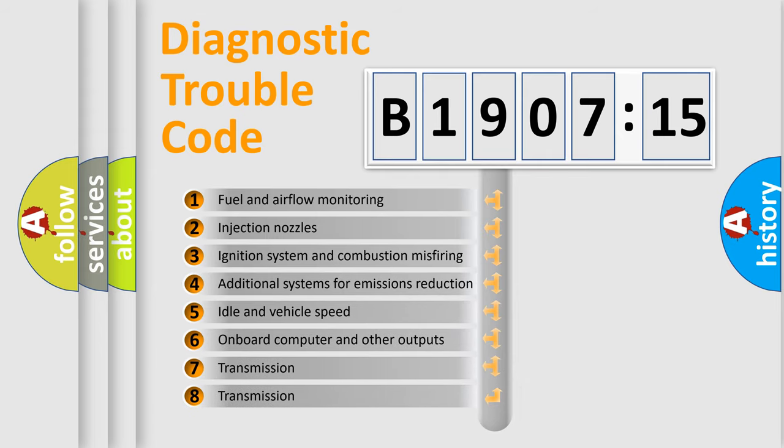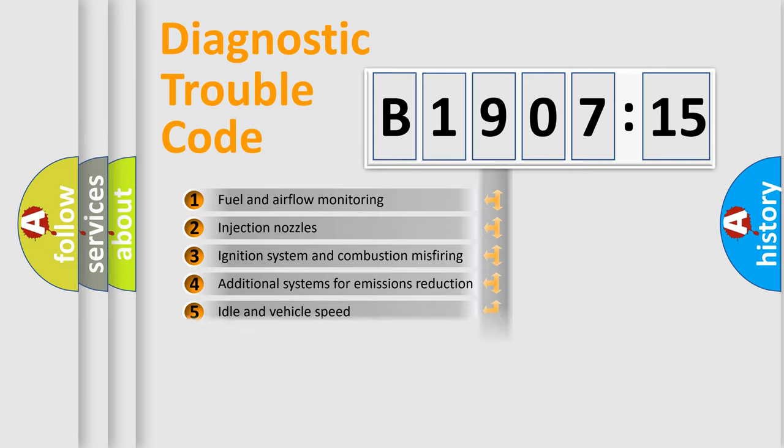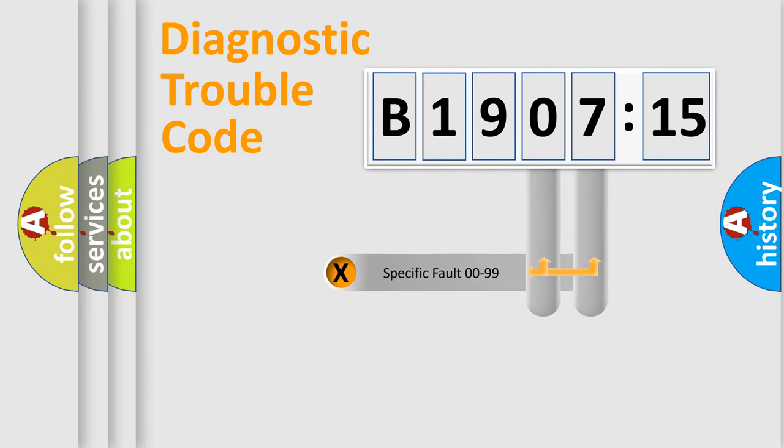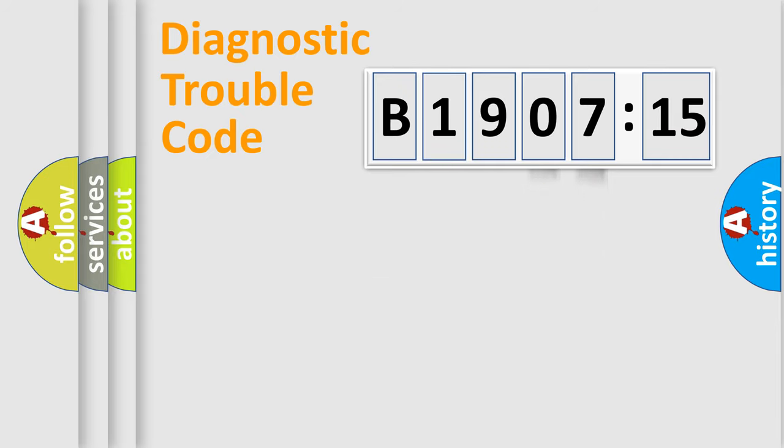The third character specifies a subset of errors. The distribution shown is valid only for the standardized DTC code. Only the last two characters define the specific fault of the group.